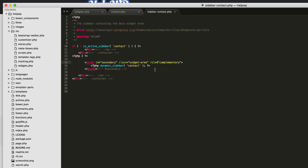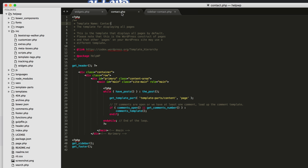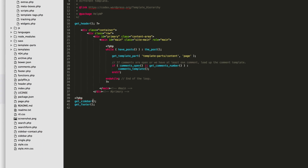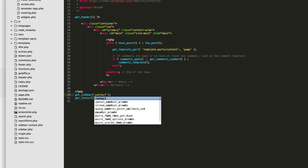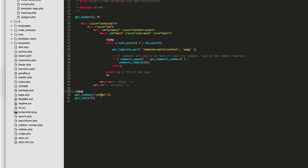Save that. The last thing we need to do on our contact page template is update the get_sidebar call down here. We need to tell it which sidebar to use. If you don't pass anything in there it's going to use the default sidebar, but if you pass in whatever the name is after the dash — sidebar-contact — it'll use that custom sidebar for you. So we'll save that.